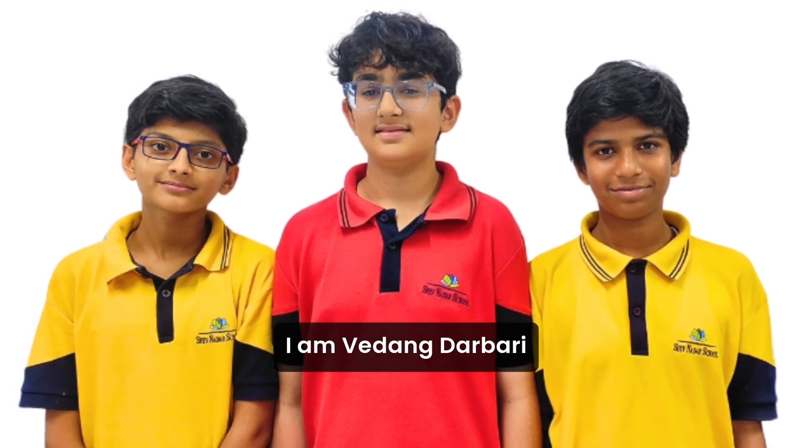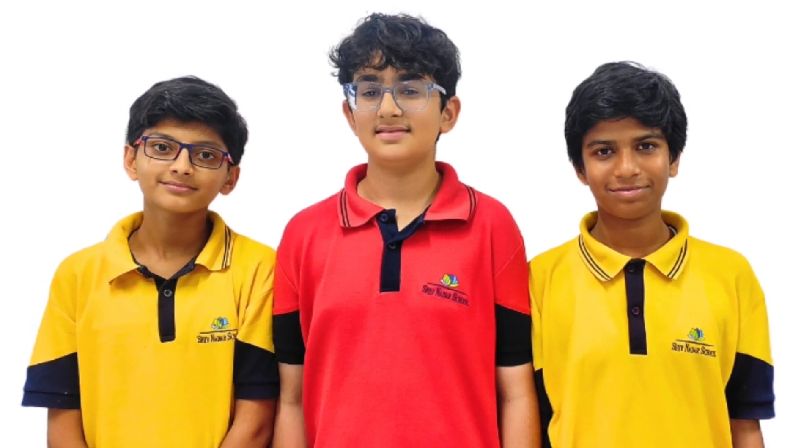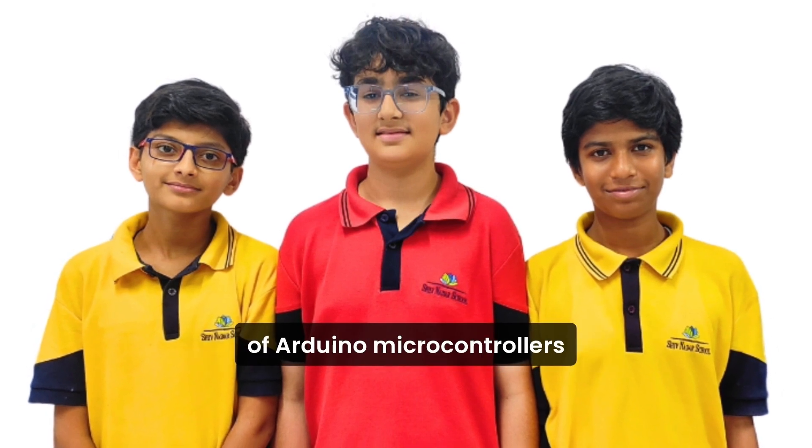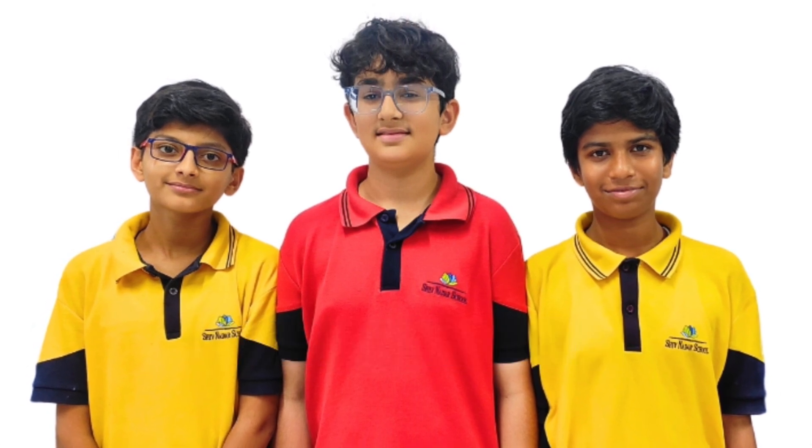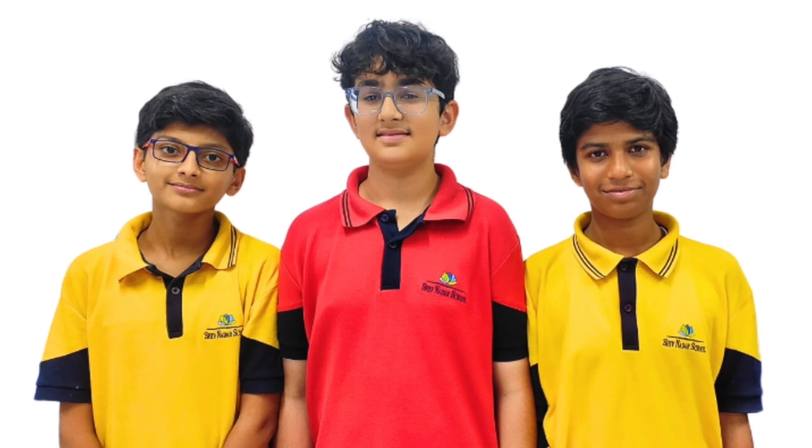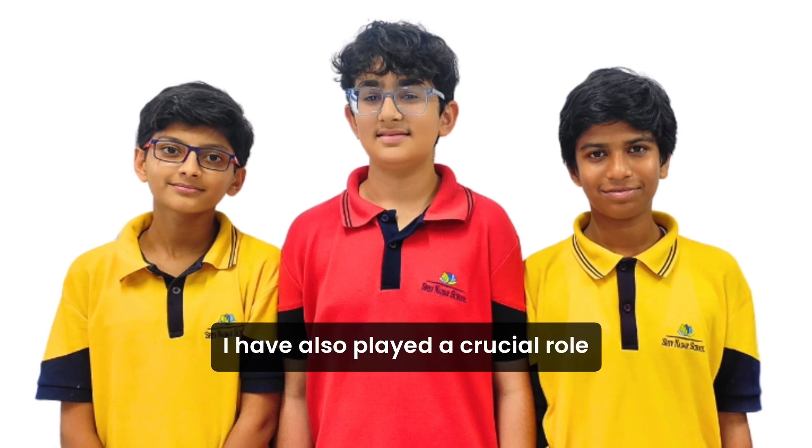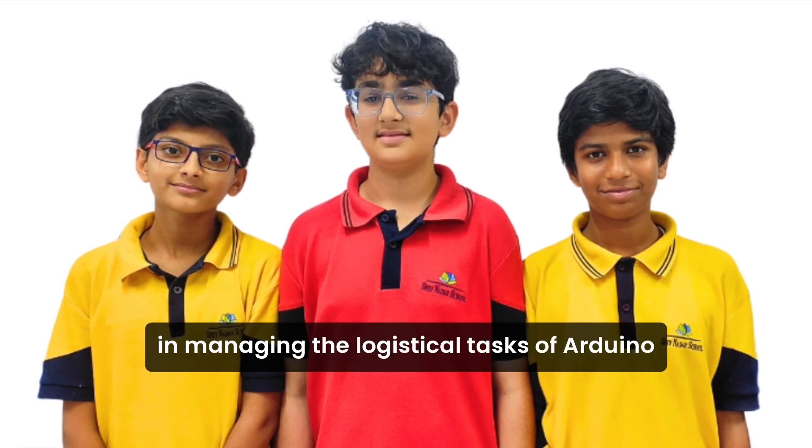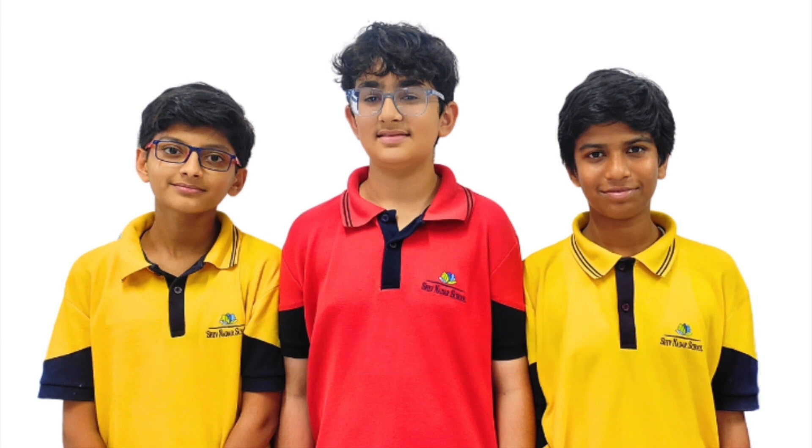I am Vedang Dhulwadi. I am responsible for the programming of Arduino microcontrollers and the OpenMV camera. I have also played a crucial role in managing the logistical tasks of our team.